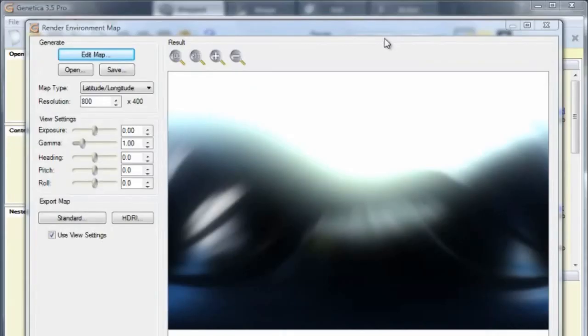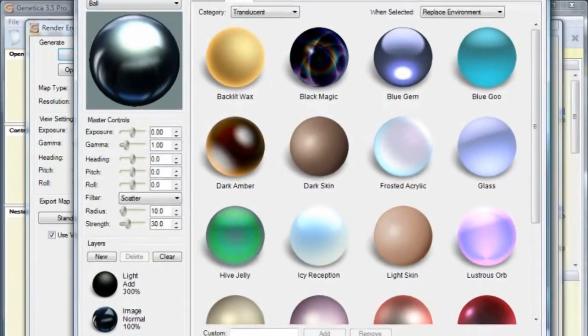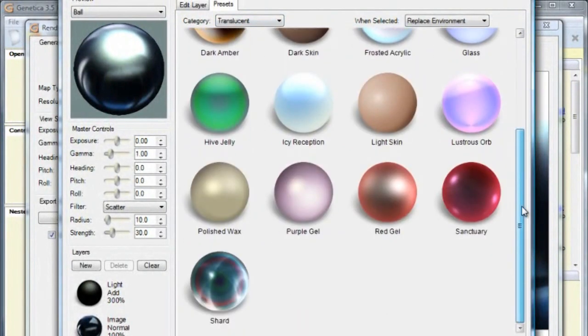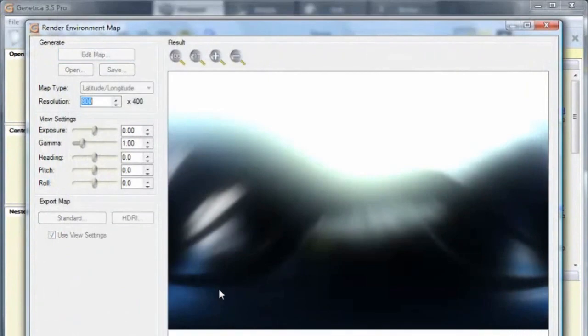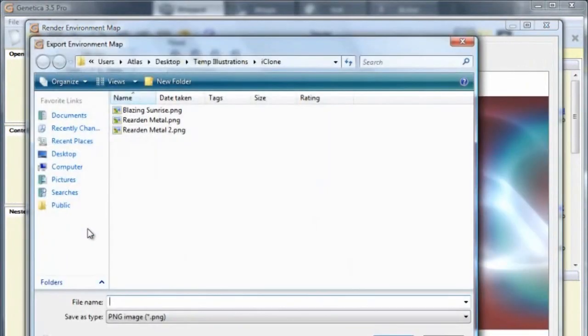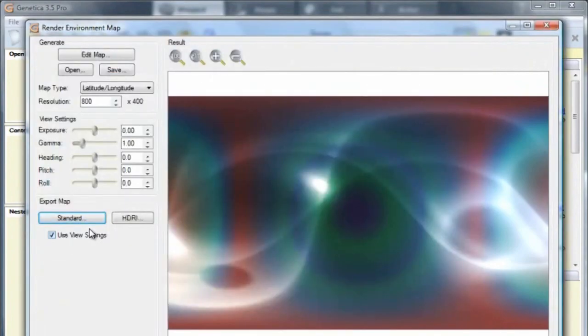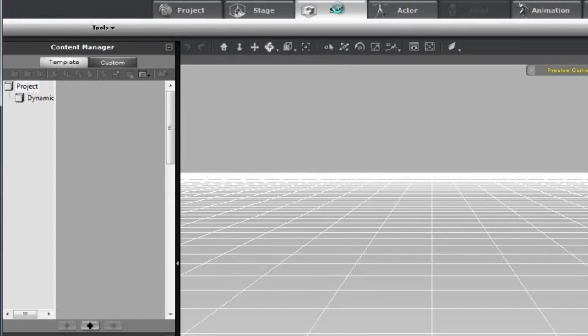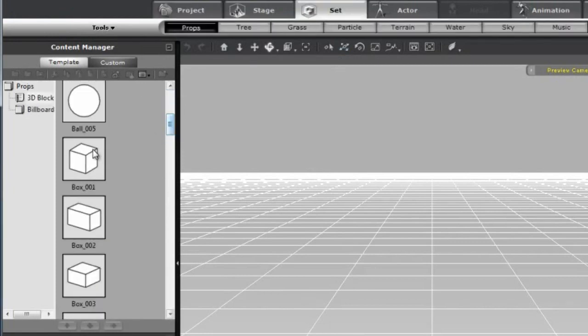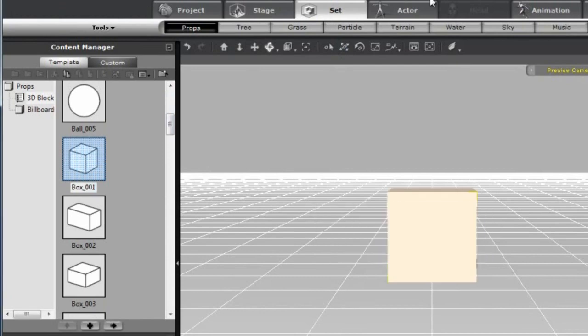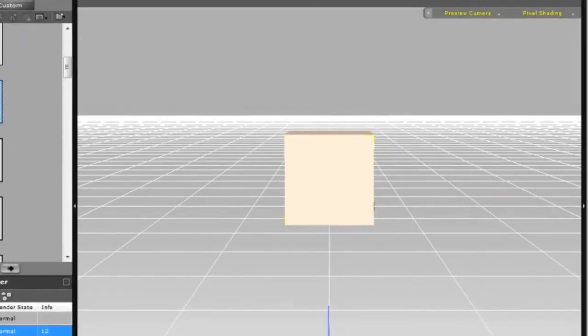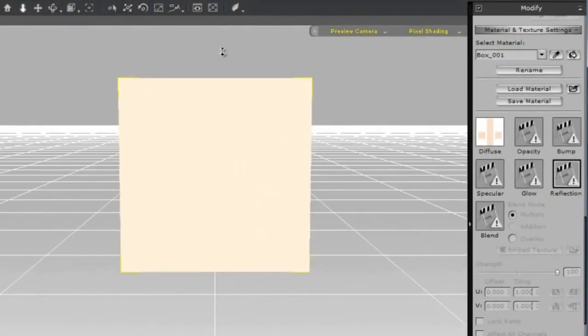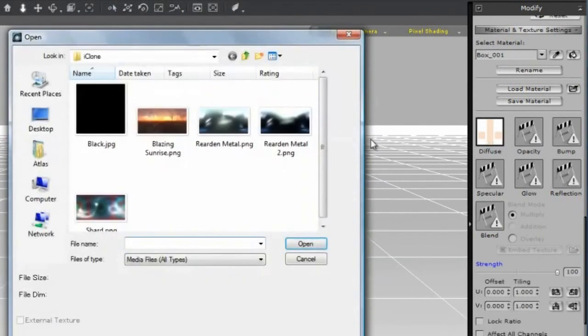Now let's take a look at that sci-fi wall texture I mentioned at the beginning of the video. Back in Genetica, in the Translucent category, I'm going to select the Shard preset. Back in iClone, I'm going to start a new project and insert a cube, and then apply our environment map as we learned how.